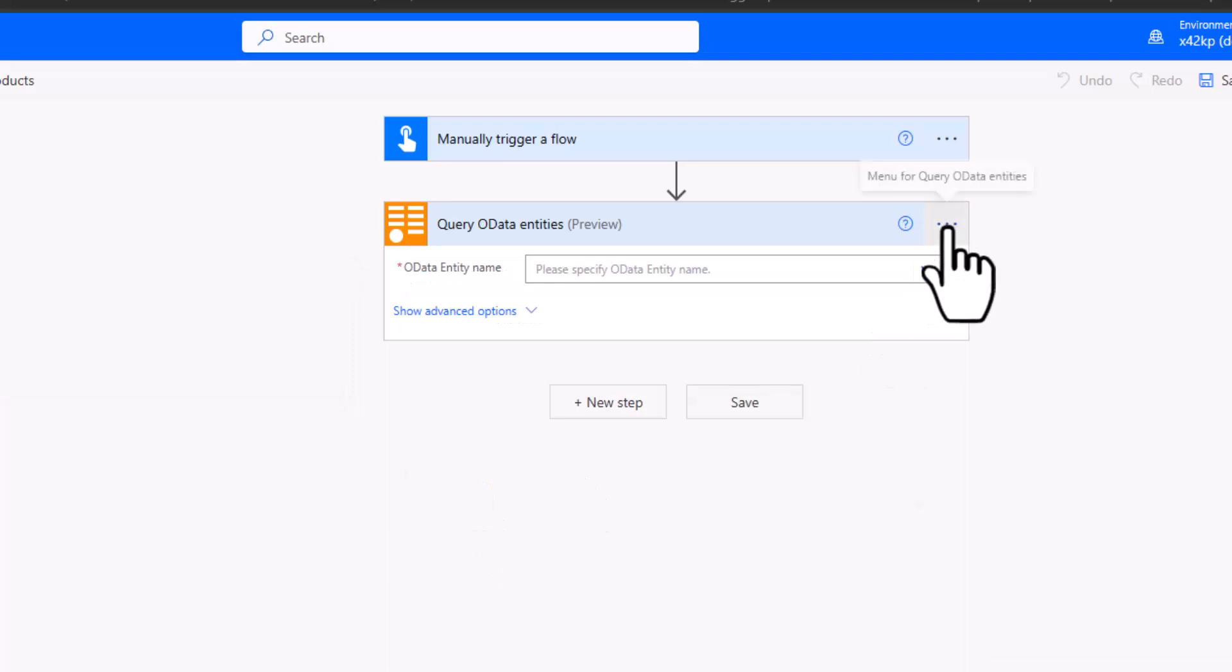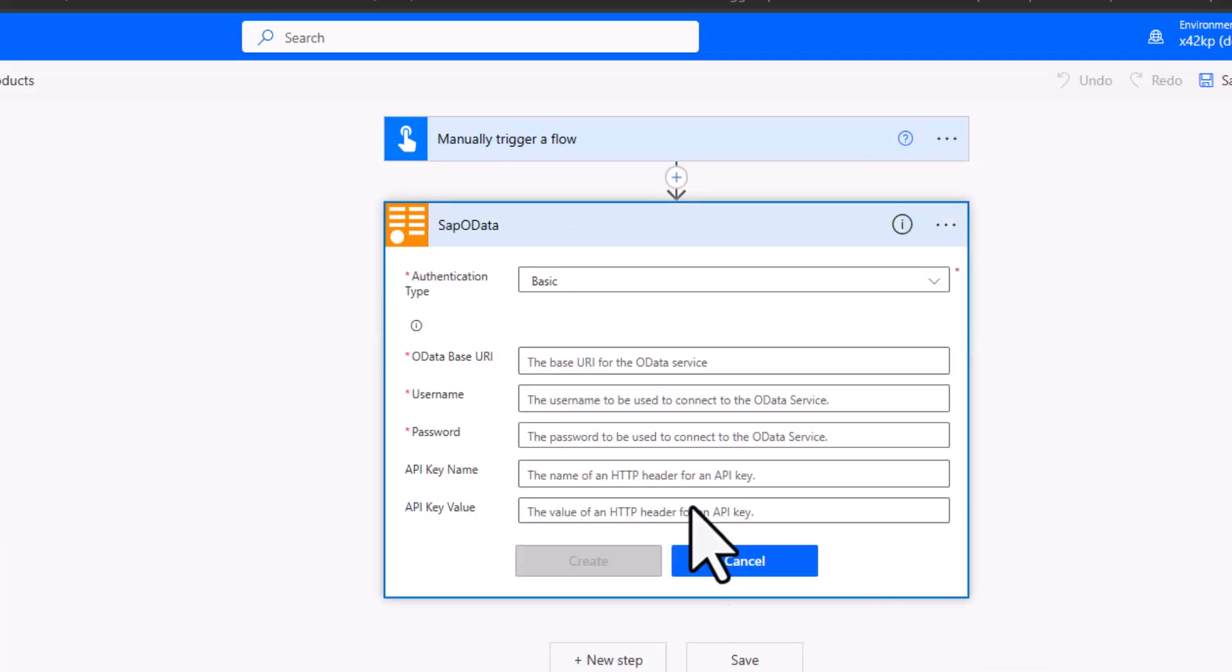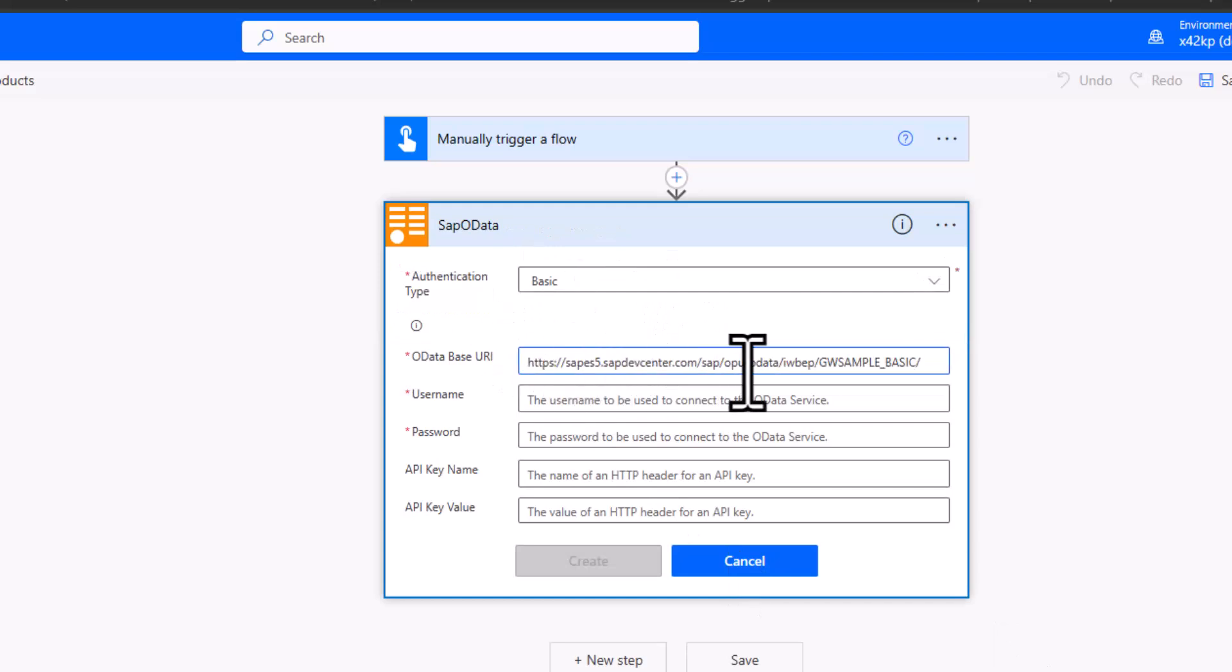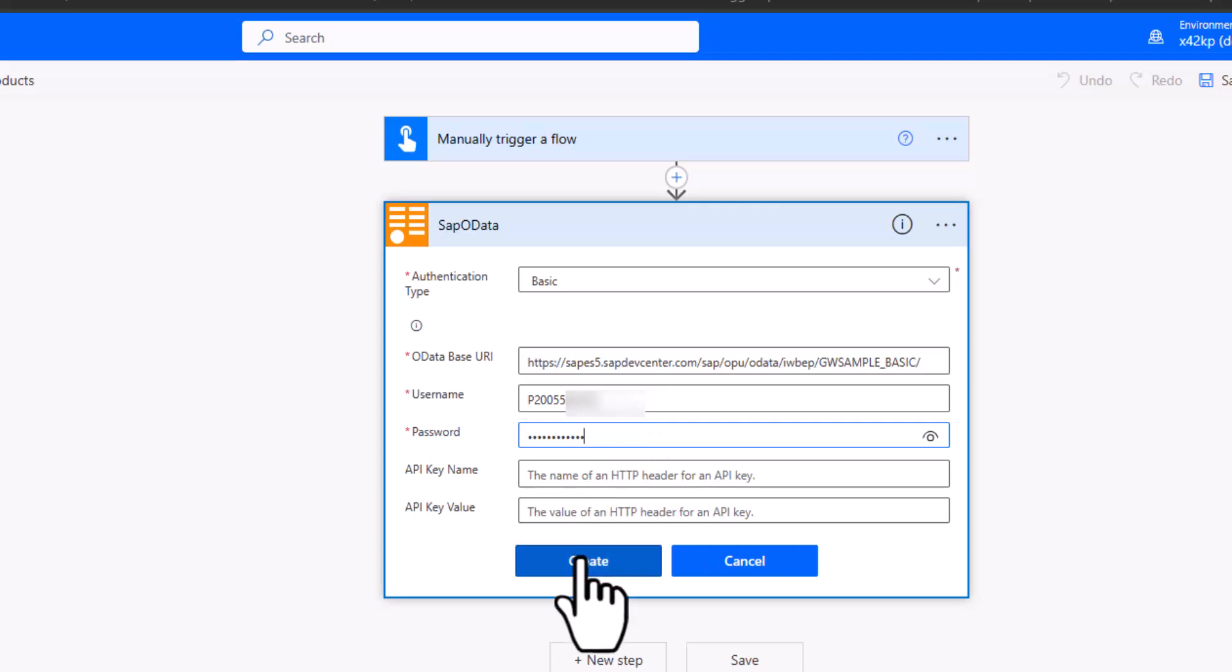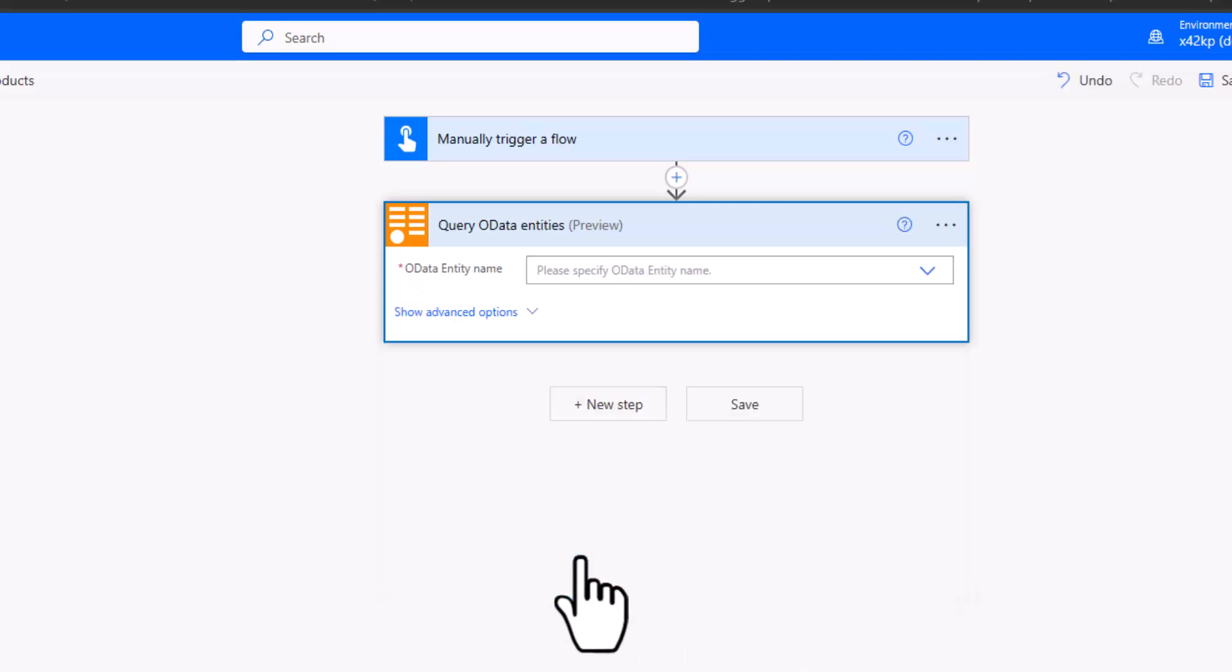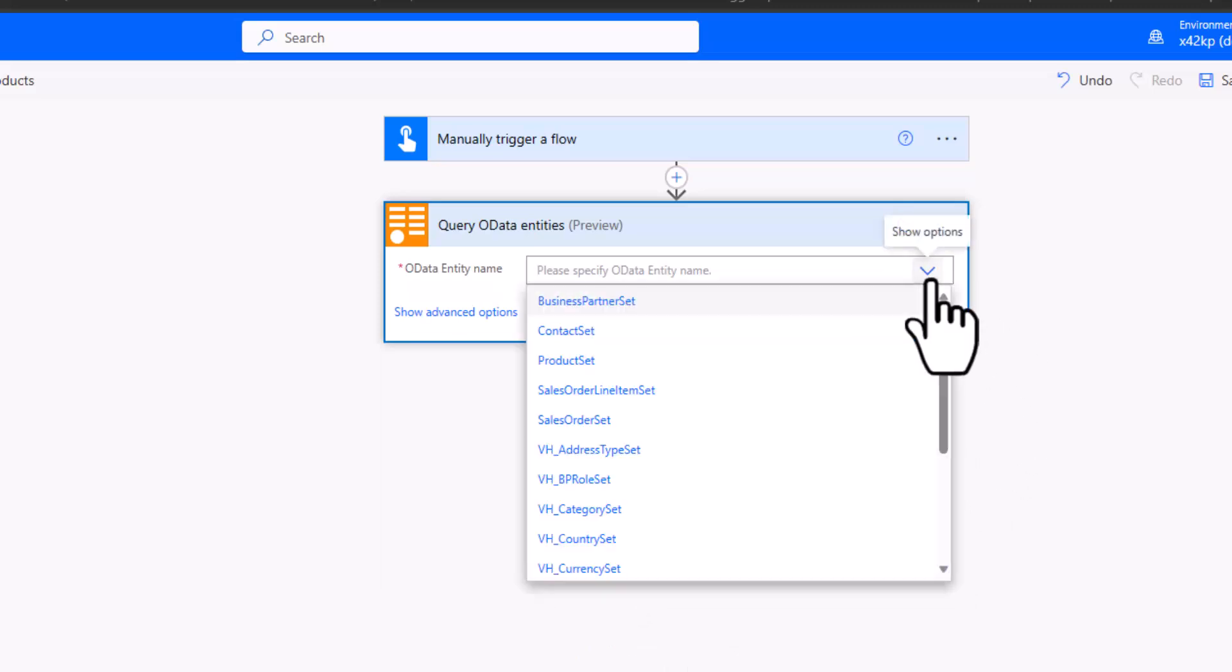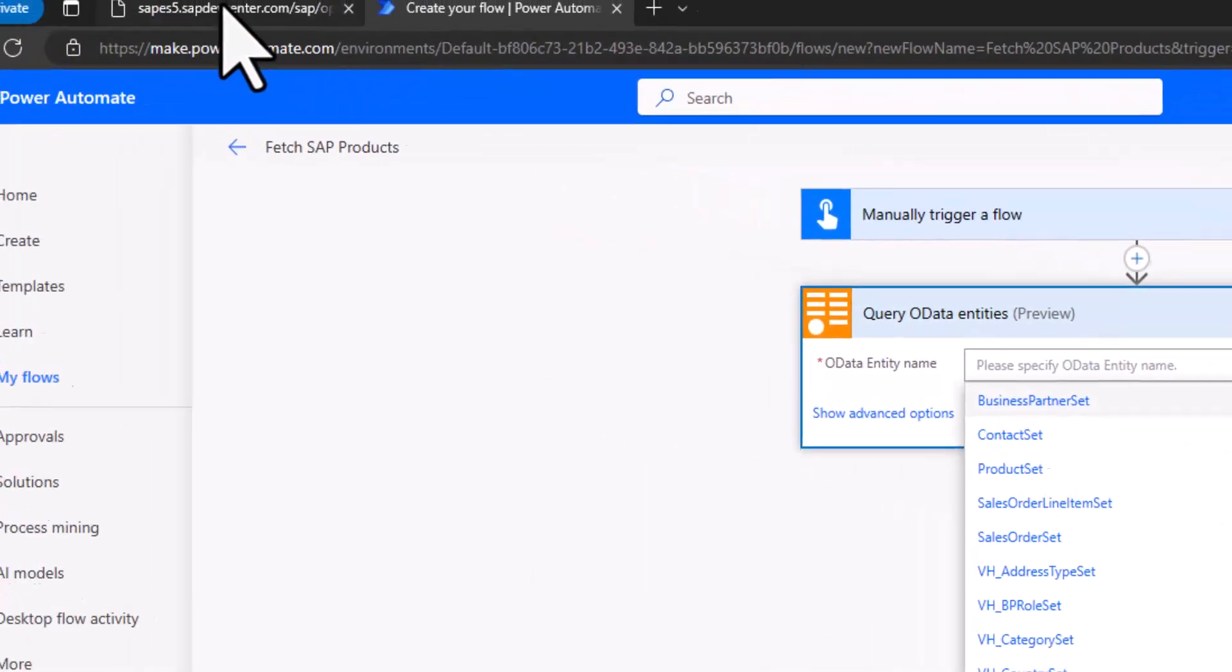Now this time, I cannot use the anonymous authentication, but I need to do a basic authentication. So I'll paste in here the URL to my SAP system. I will then provide here my username. So this is my P user. And then I will type my password. So I click on create. And now we have the connection between our SAP OData connector and the SAP system.